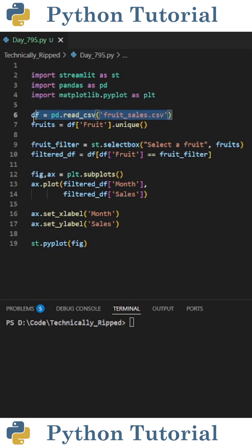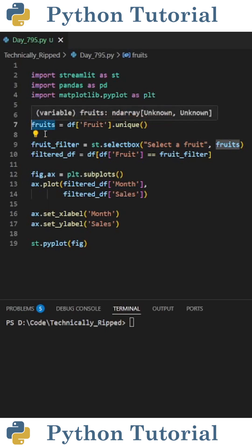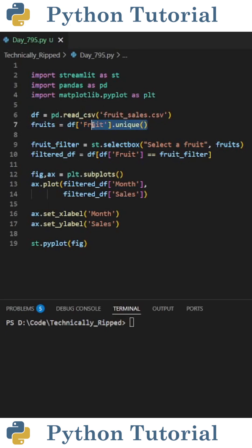Then create a variable to read in your CSV file, then create a variable for all the unique values in a column. For this example, I set fruits equal to df bracket fruits dot unique.